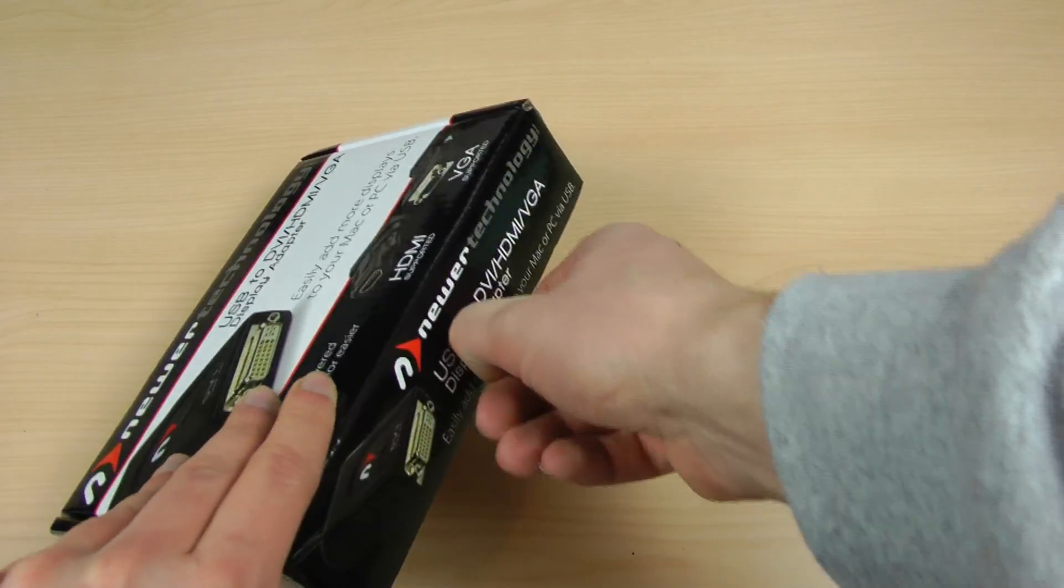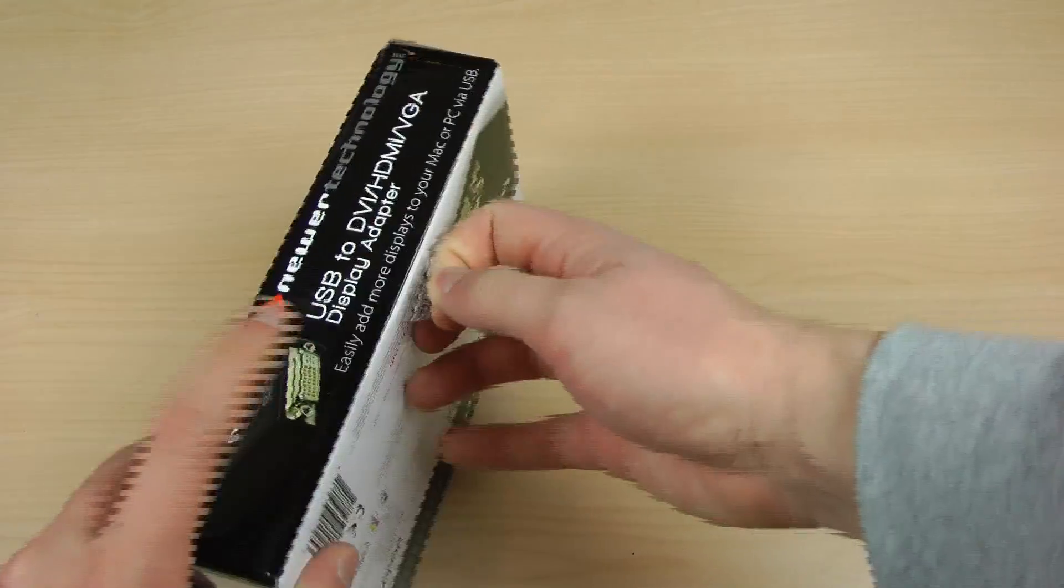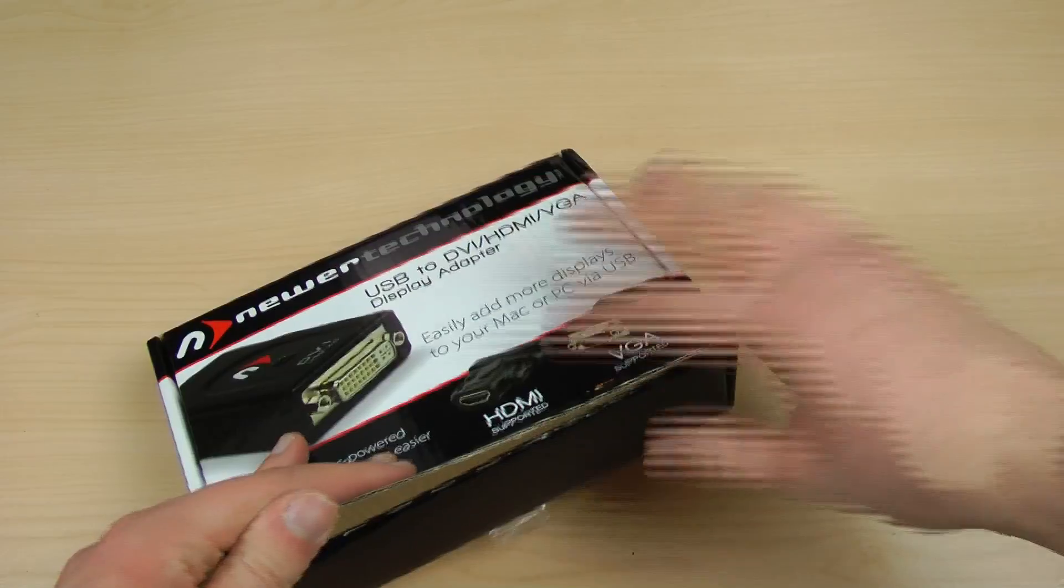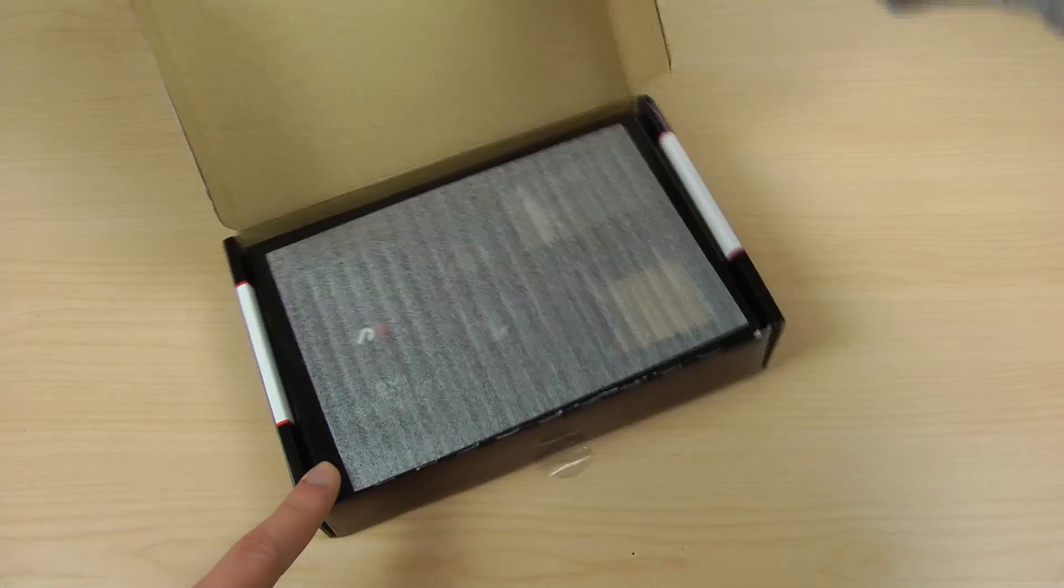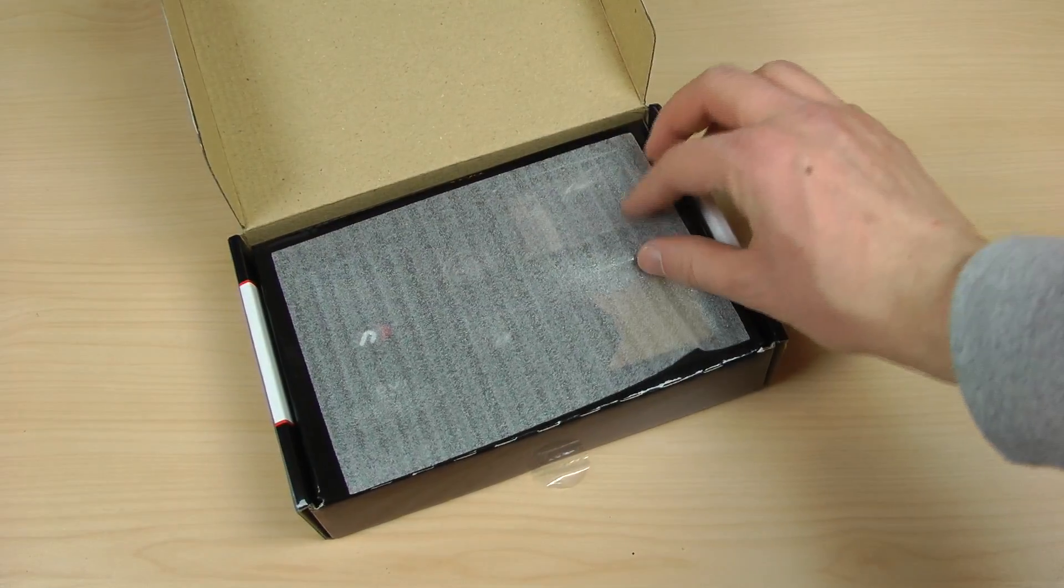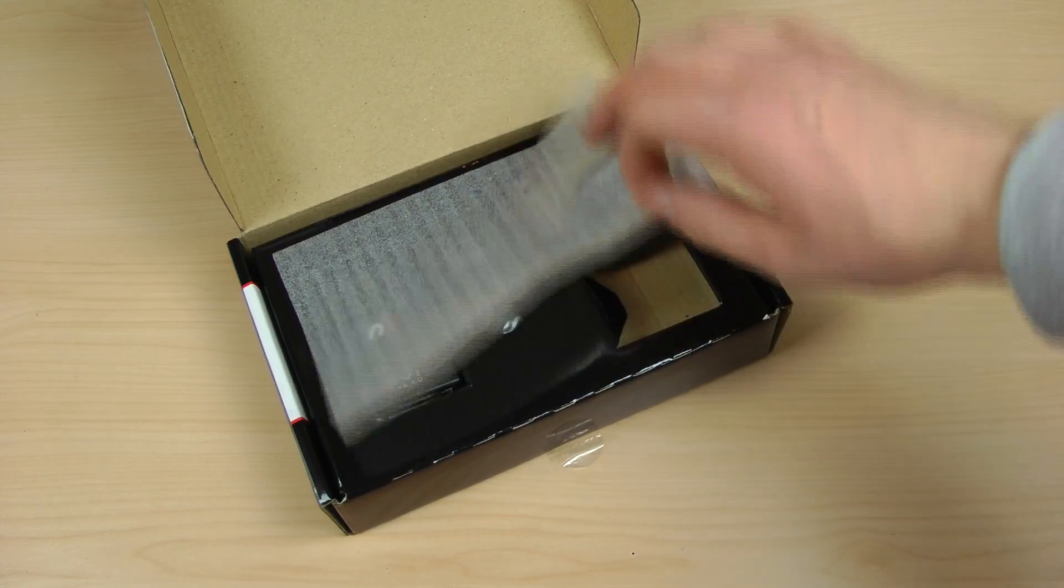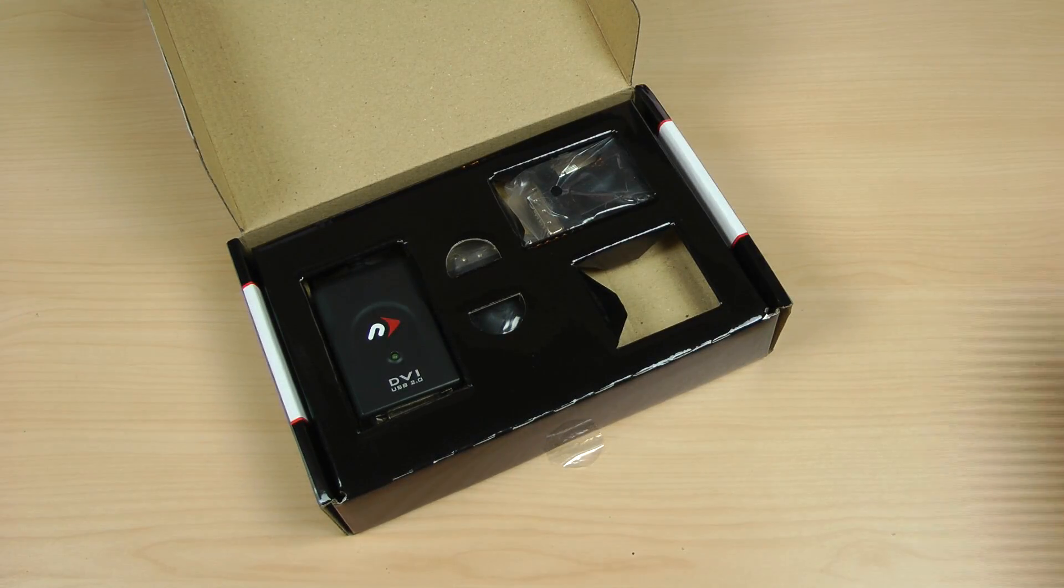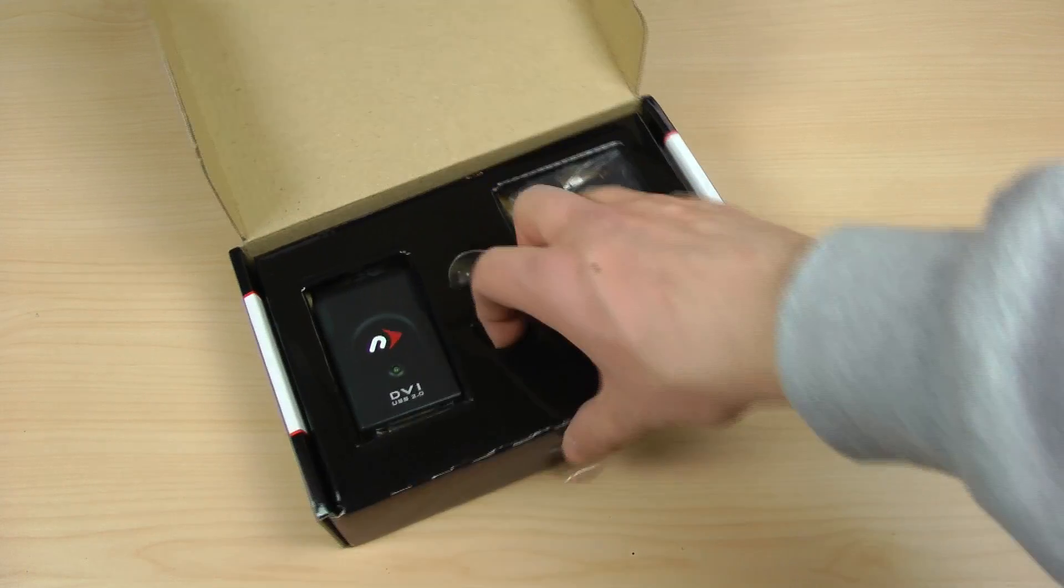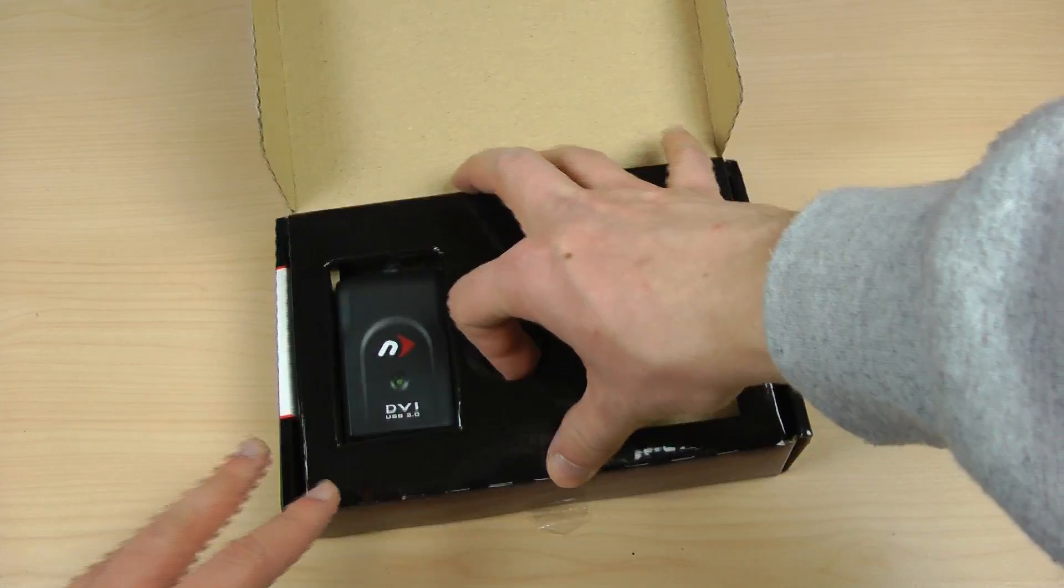We're going to peel off this one piece of tape right here and that should be enough. So we can open it right here and we have little protection stuff and we see the adapter itself there.